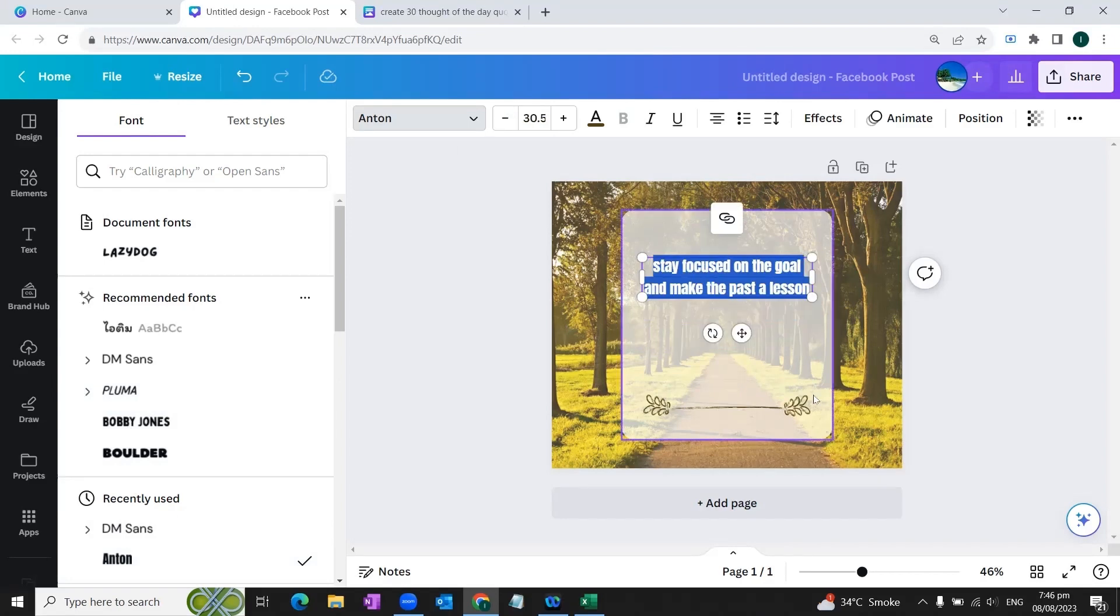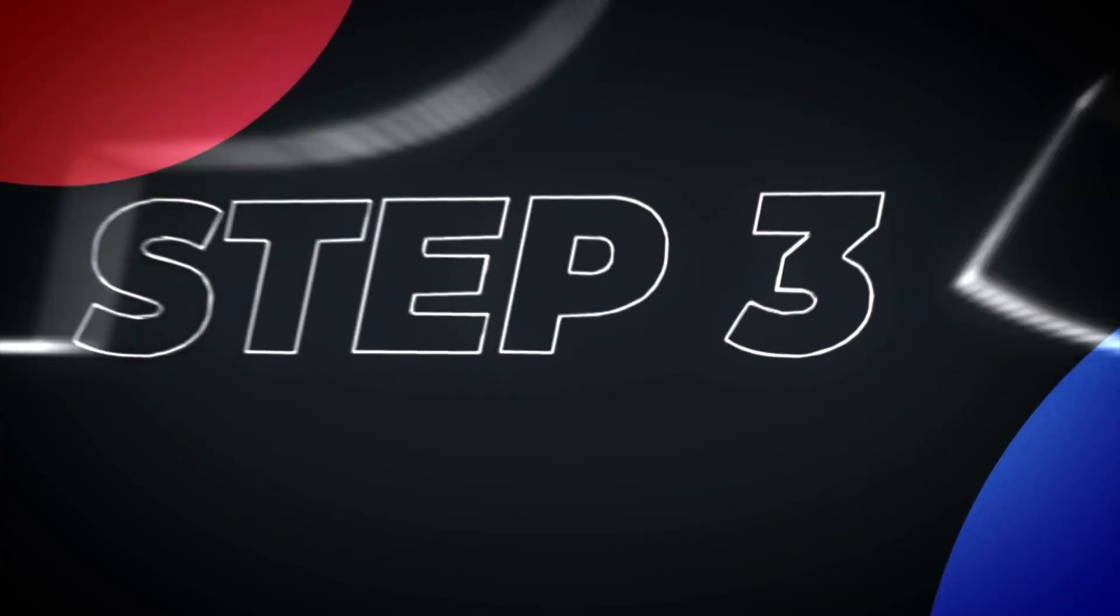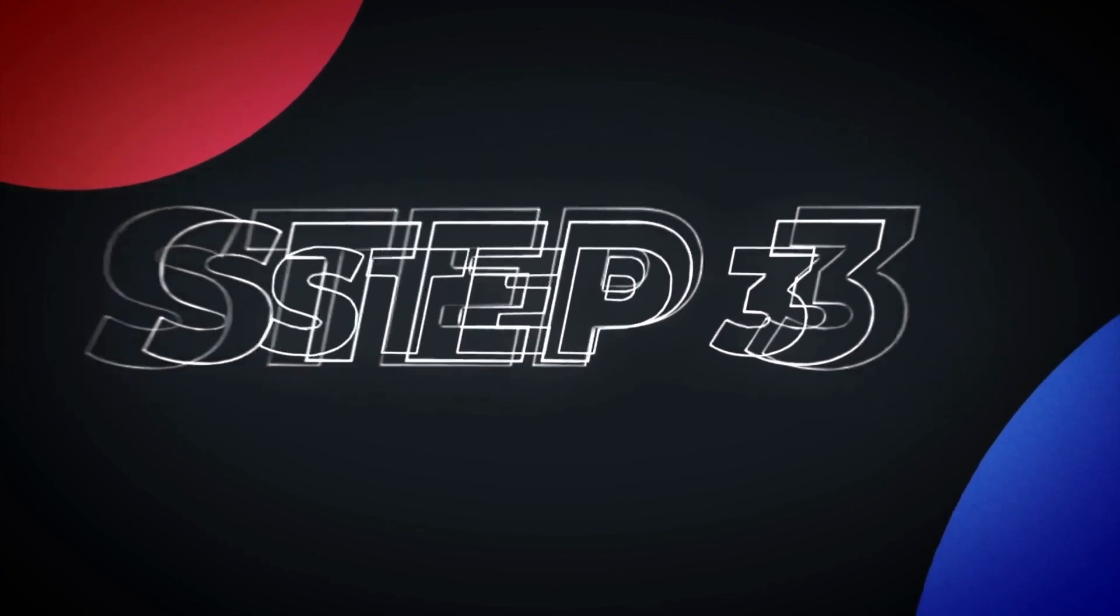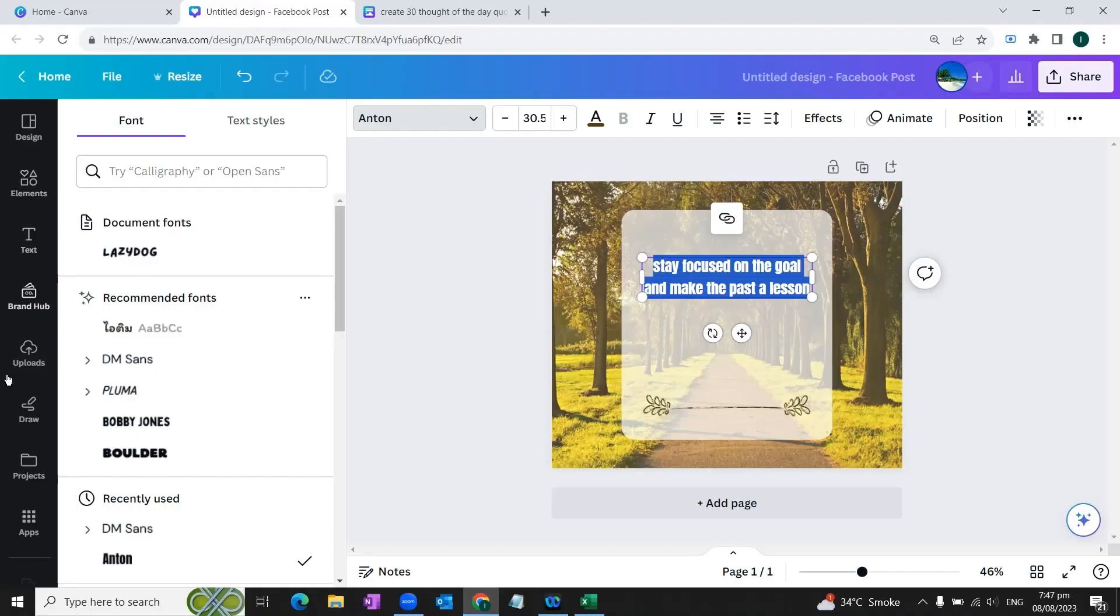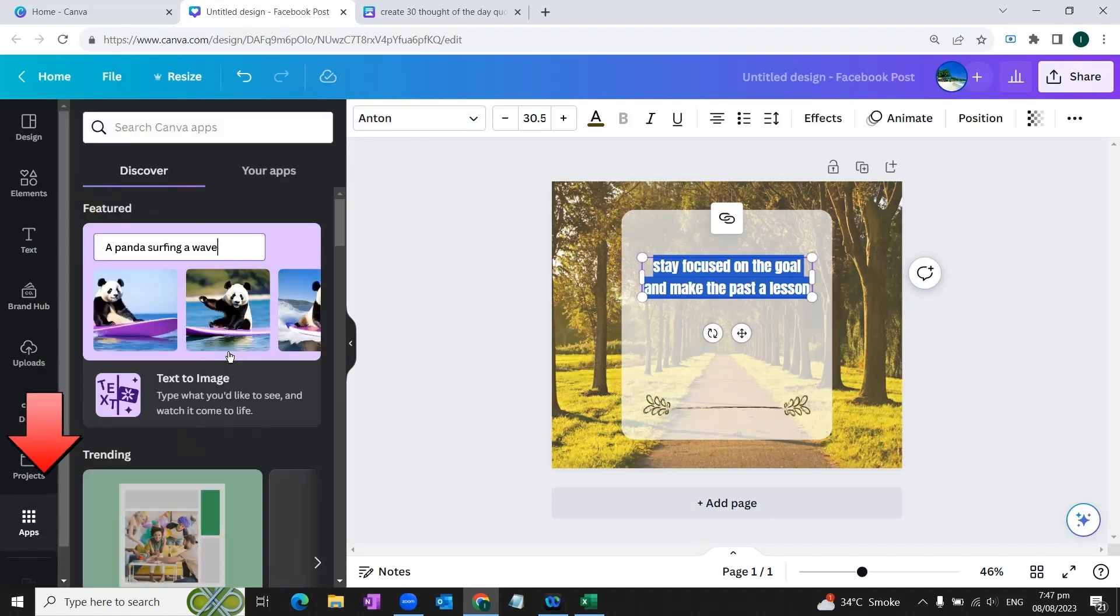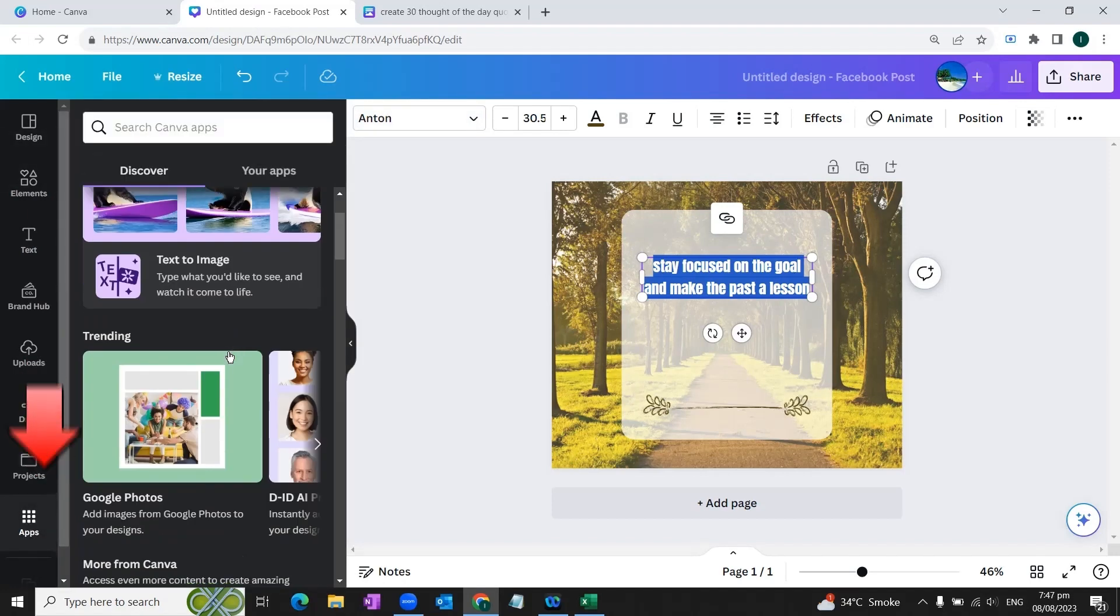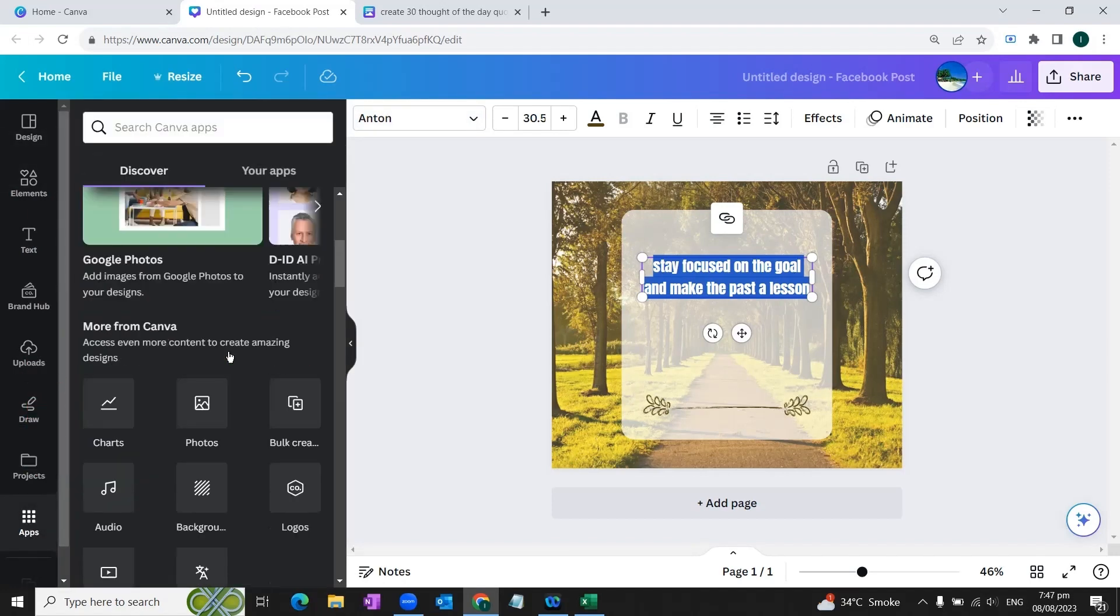Now that our design is ready, as a step three of our process what we are going to do is that we will go to the left side of the screen and at the bottom of the screen we'll see this option of apps. We will click this option and here we will find the bulk create option.